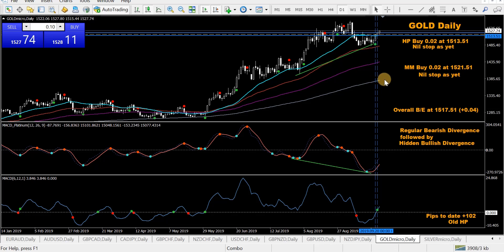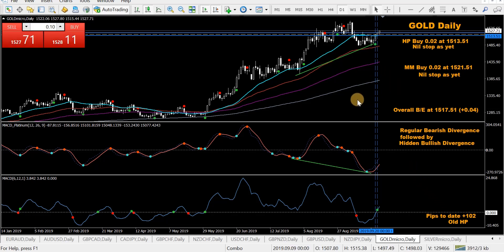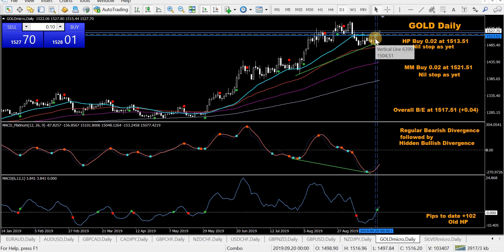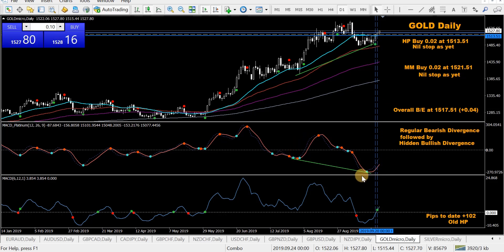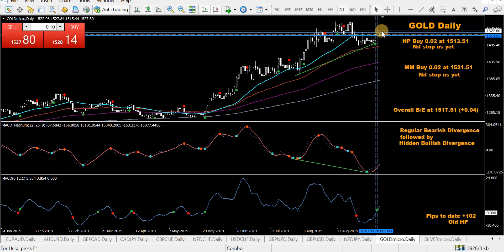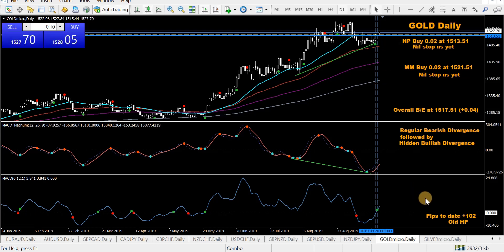Gold — took a bit of a hit on the mod MACD trades, but everything seems to be reversing. In an HP buy and took another mod MACD buy trade. There's hidden bullish divergence and it's starting to head up nicely. Overall break-even level — not doing too bad.